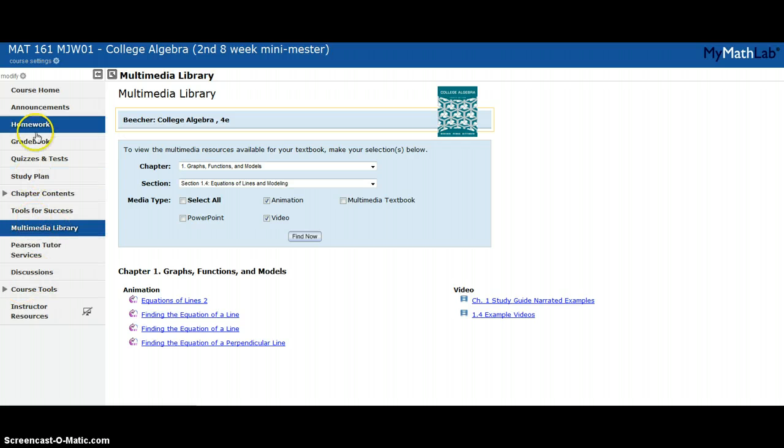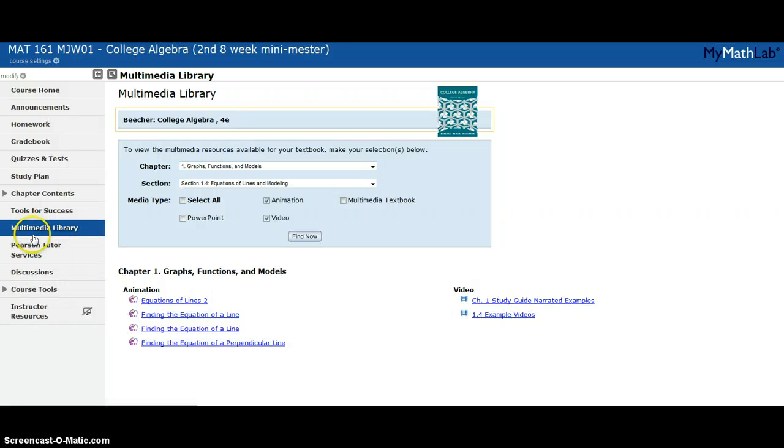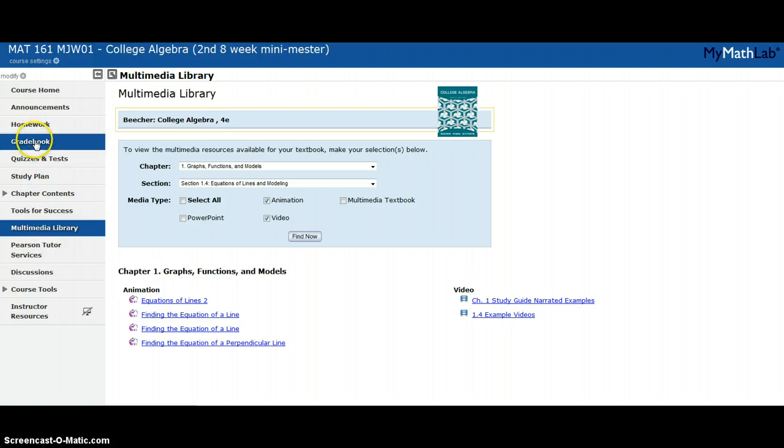There's a few other things in here like discussion where you can contact your instructor or your classmates, and I'll let you play around with those. However, the ones you really need are the multimedia library, the chapter contents, the homework, and the gradebook. If you can work those four buttons, you can find your way around MyMathLab and do quite well in a course that's either hybrid or online.